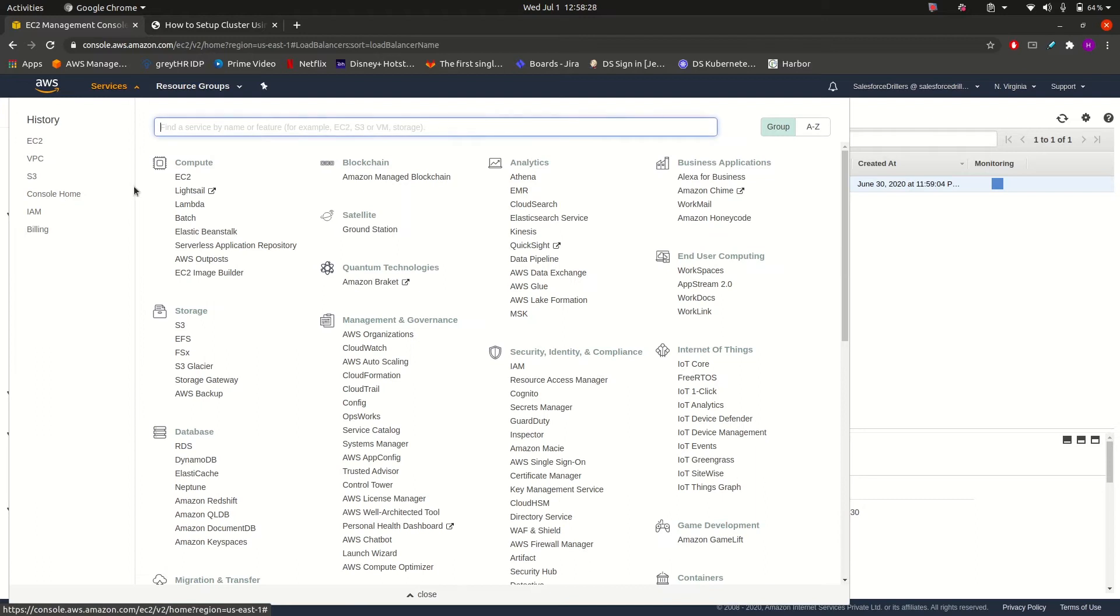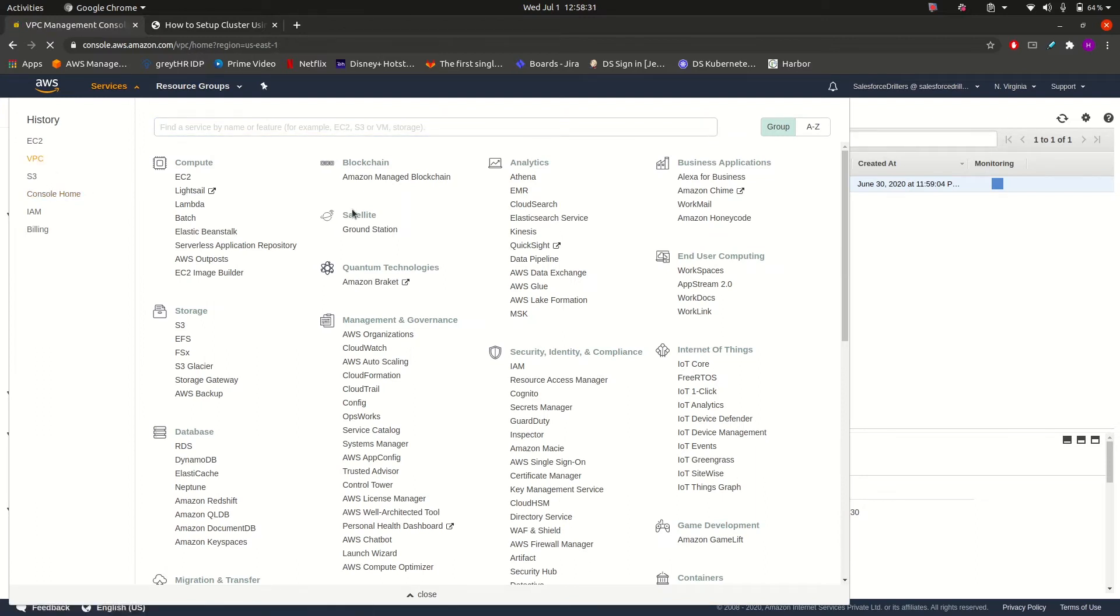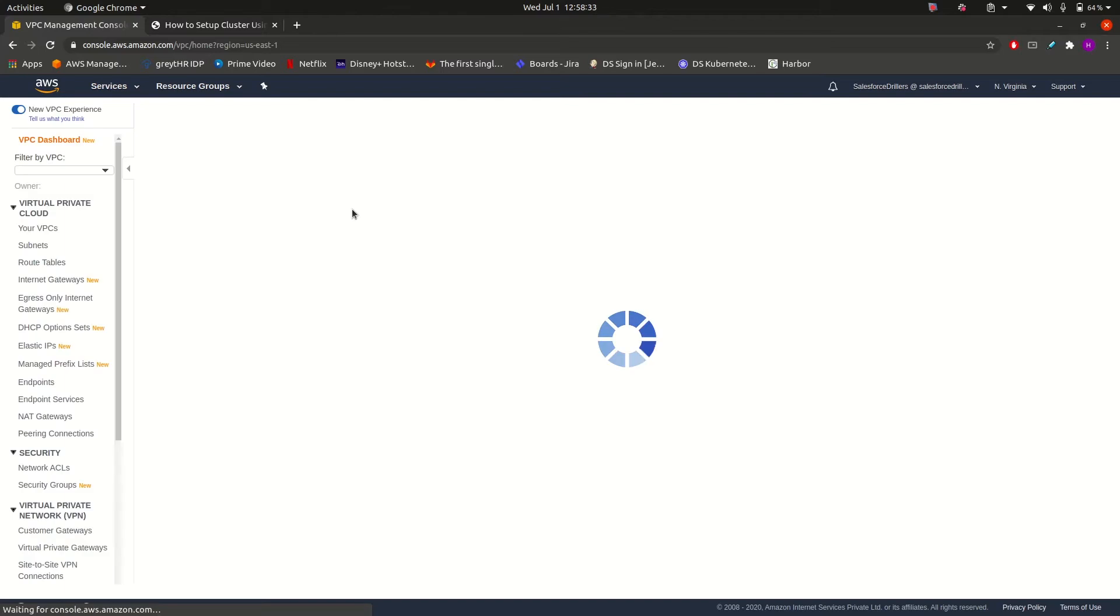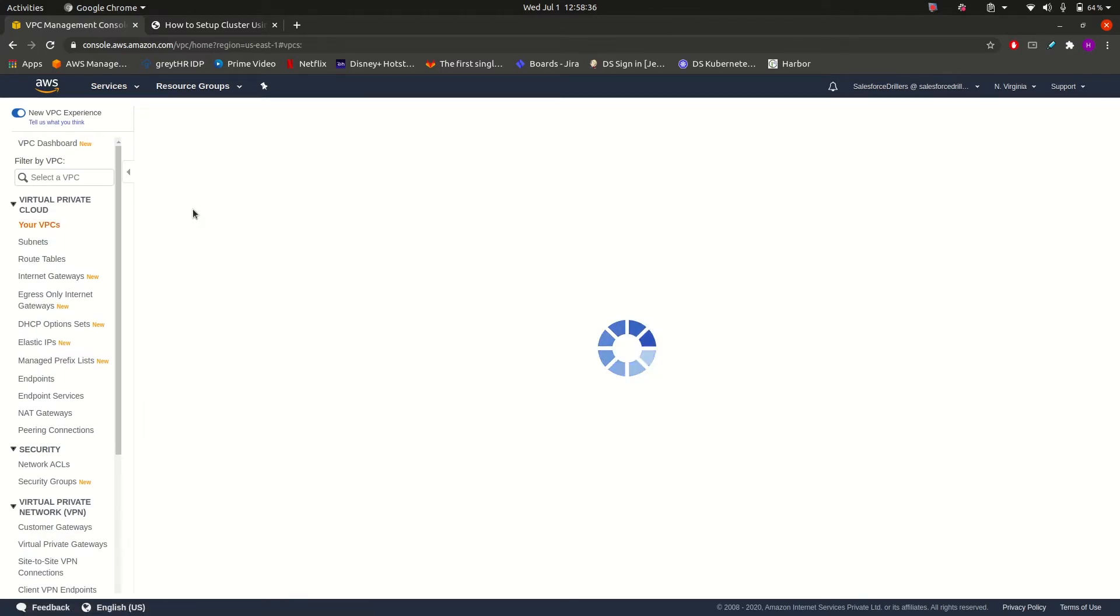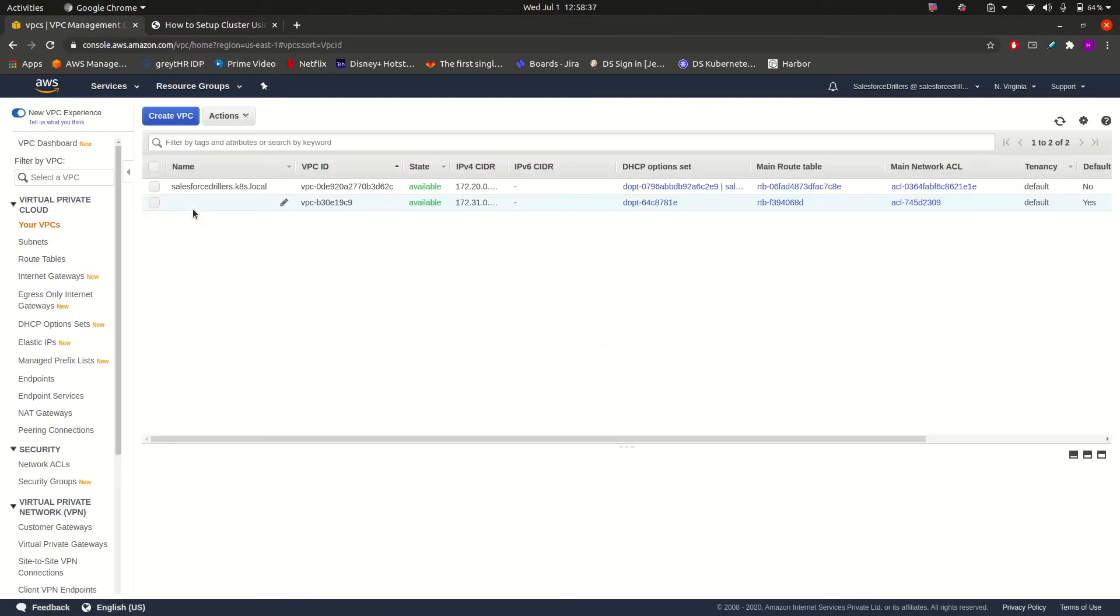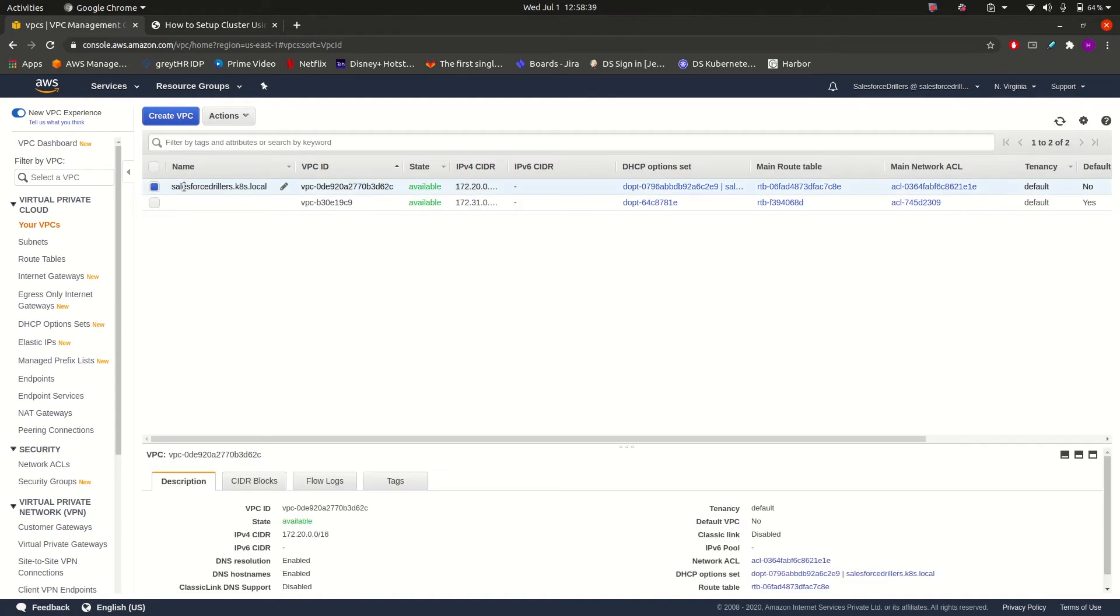And it has also created a VPC for the Kubernetes cluster where Kubernetes performs all its operations. If I will show you in VPC, yes, here it is, Salesforce Dealers Kubernetes local. So these are the resources that are created by Kubernetes when we created the cluster.